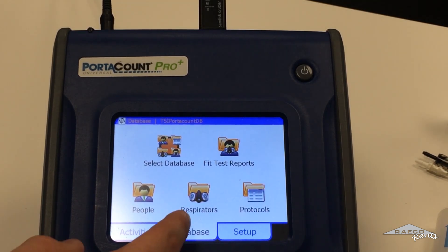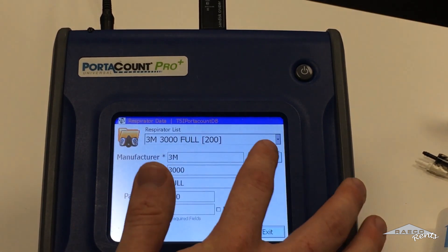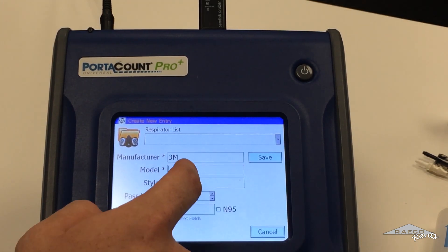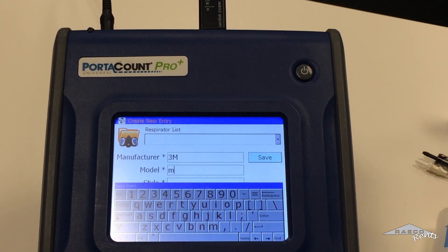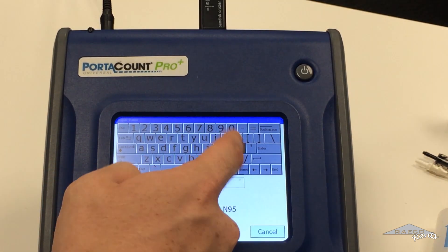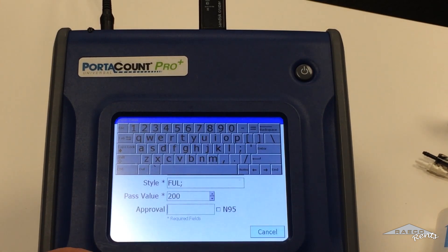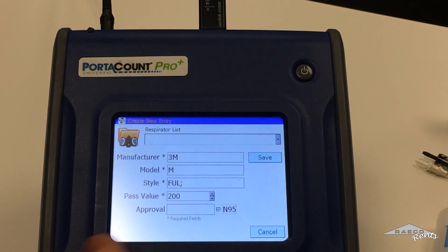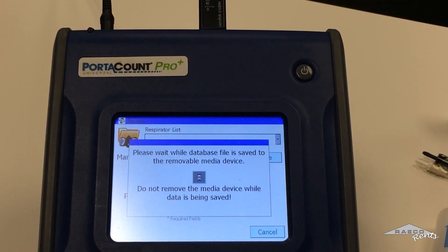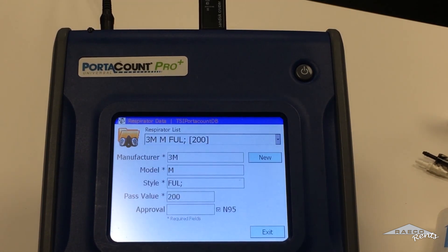So then we go back. We're going to do the respirators now. You can hit new and type in the info you need: your mask manufacturer, the model number, and the style — either full face or half face. We'll say this is full. And then if it is an N95 mask, make sure you check that box — it's real important. Then just hit save. Repeat this for any respirators that you have.